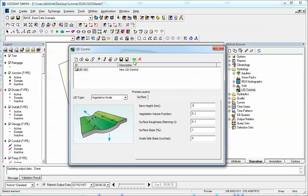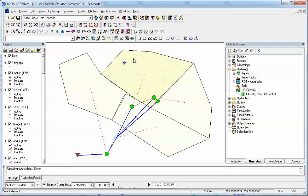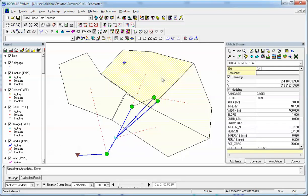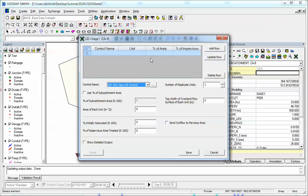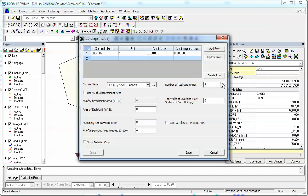So that's how you define the LID features there. So now we come over here back to this. Go to LID usage and now we can add a row and we're going to call that our one LID here. And we can have a variety of units here. Show detailed output.